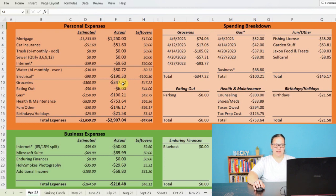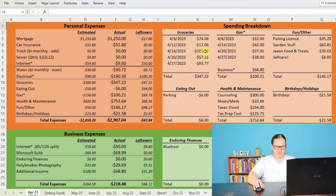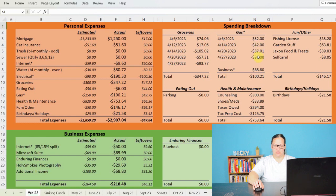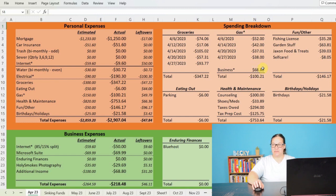And then for groceries, let's go ahead and jump to our breakdowns. So total I spent $347.22 on groceries. Looks like we did five different shopping trips. As far as gas, we spent four times filling up my truck for a total of $100.21 spent on gas with $68.80 in credit for business expenses as far as doing gig work and other side hustles.